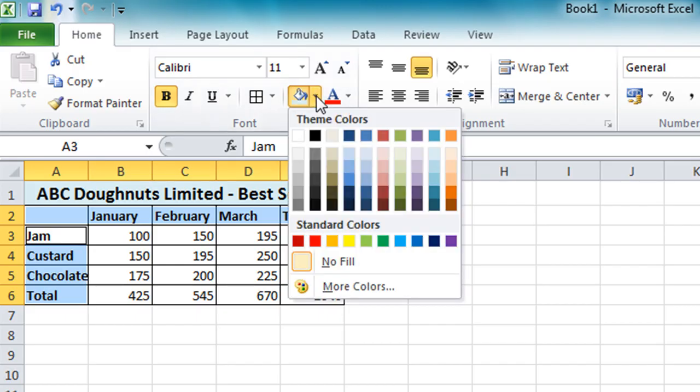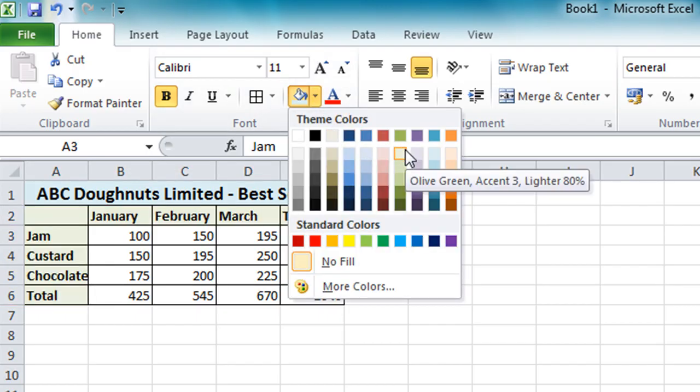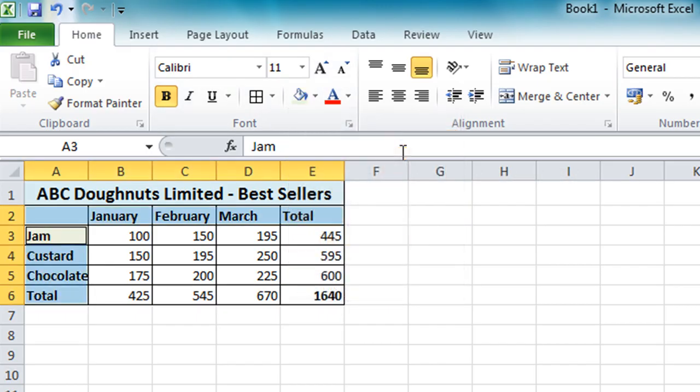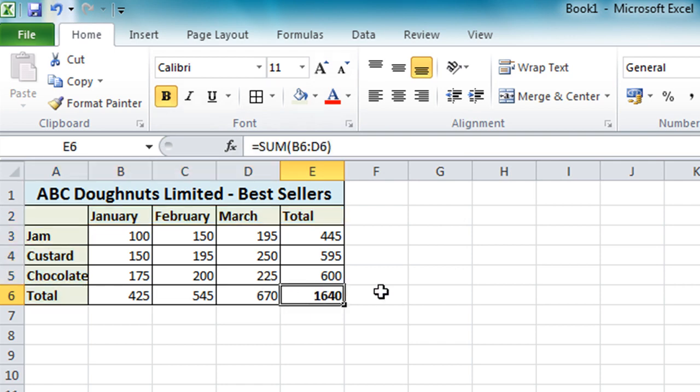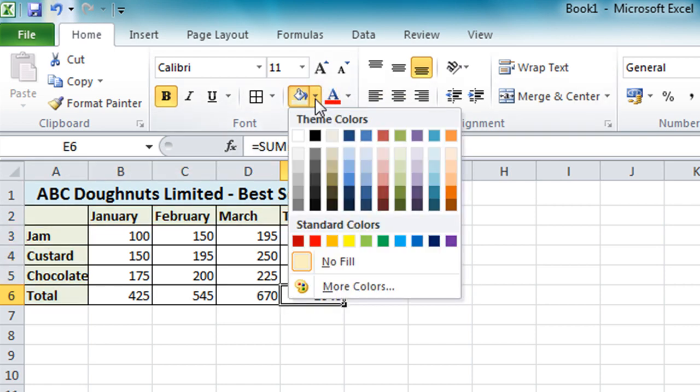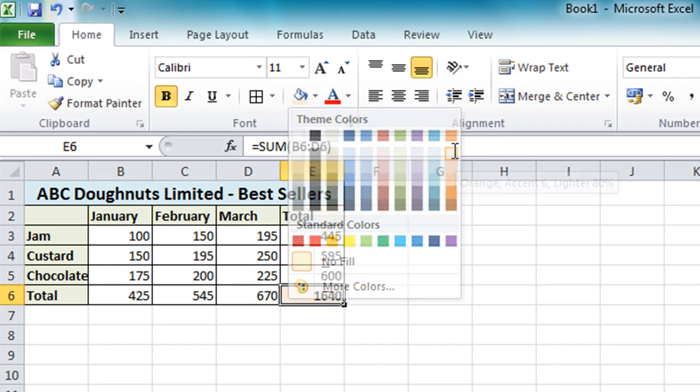And this time we'll apply a different color. Maybe the light green there. And just to make my grand total stand out as well. I'll choose another color for that. And we'll maybe go for this light orange color.